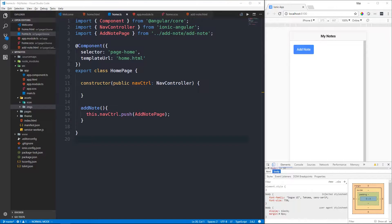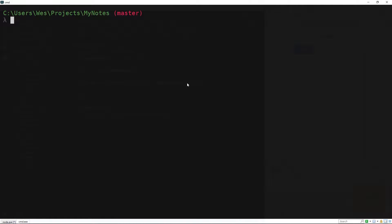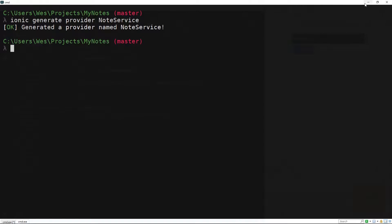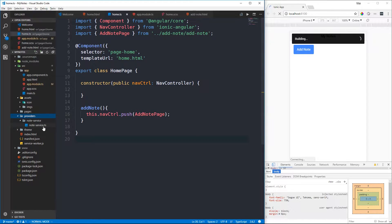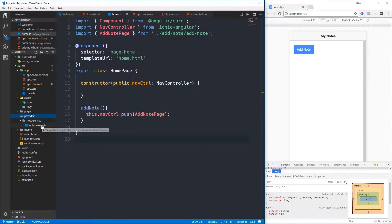We're going to create a new service that will be used for managing the notes in our application. This service will be responsible for both creating new notes as well as retrieving them so we can see them in a list or a detail view. We can use the Ionic CLI to generate that service with: ionic generate provider note-service. This creates a new directory called providers containing our new note service class in a subdirectory of the same name.